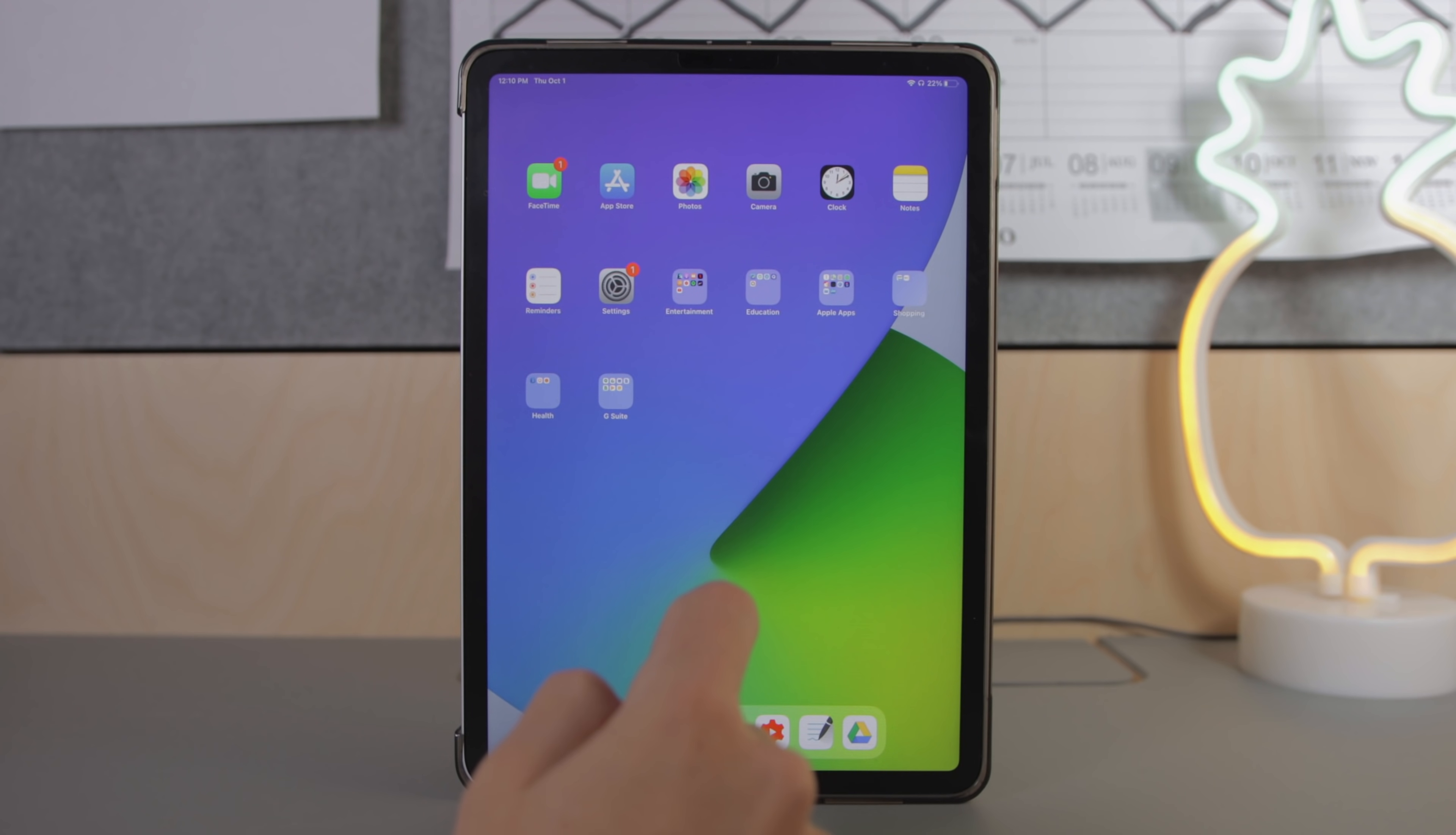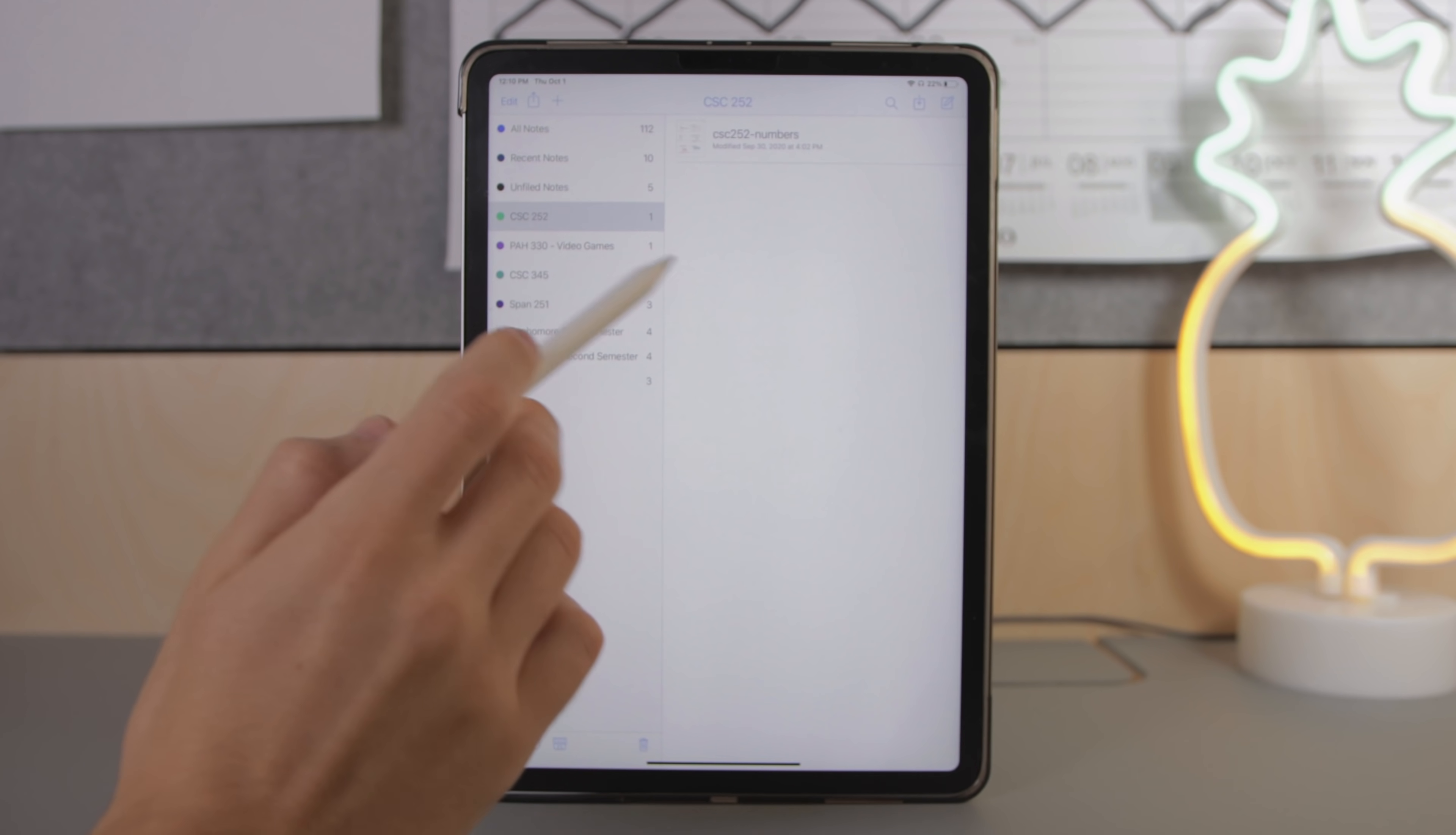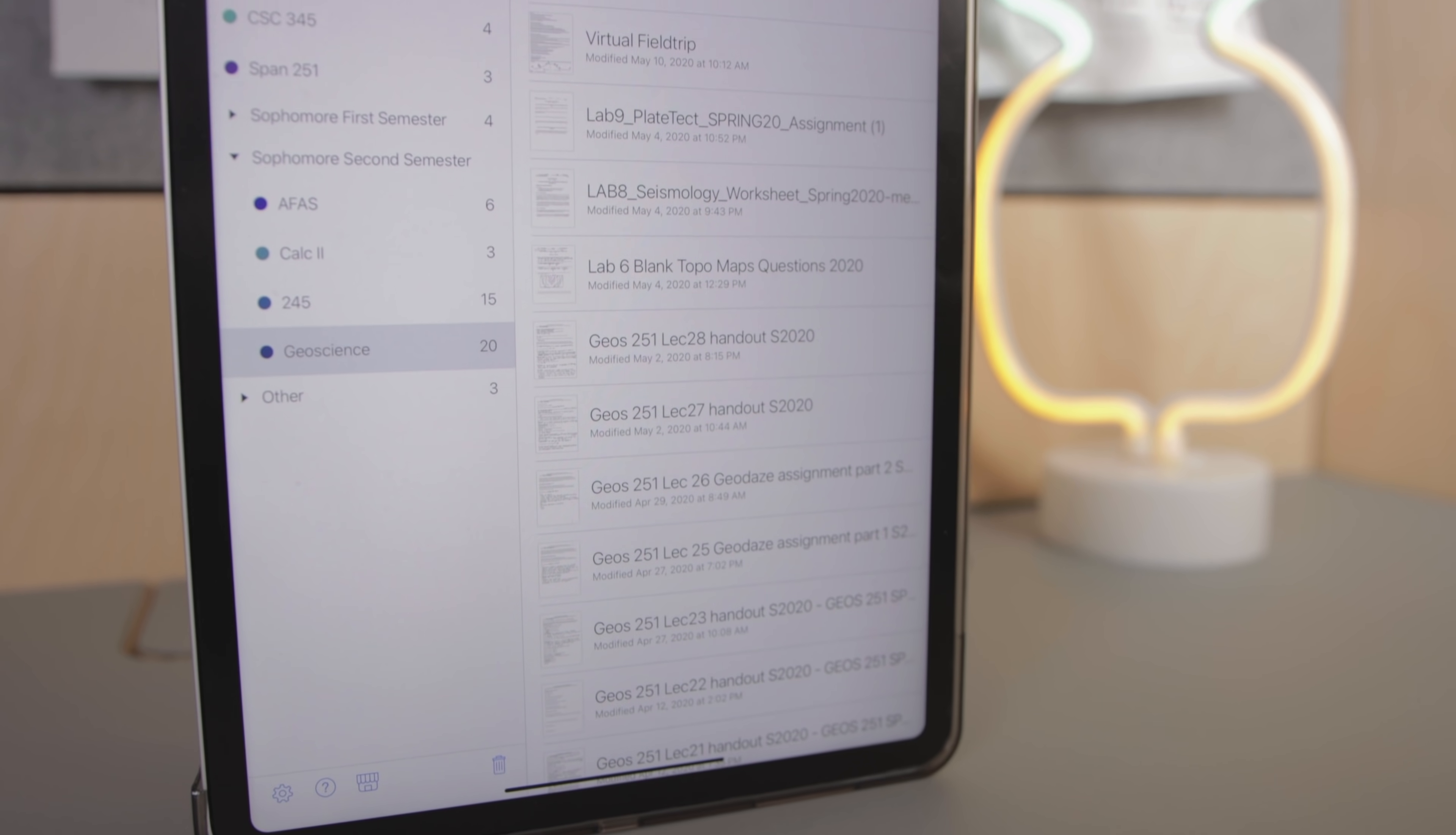Now when it comes to the user interface Notability keeps it super simple. You just open the app you're immediately greeted by your organization system on the left hand side with a preview of your notes on the right hand side. Notability basically breaks everything down into subjects and in this case I've created subjects for all my different classes and within each subject I have all of my notes.